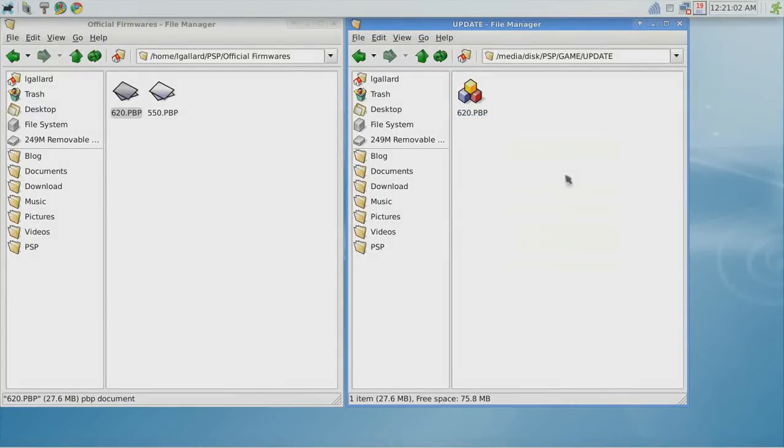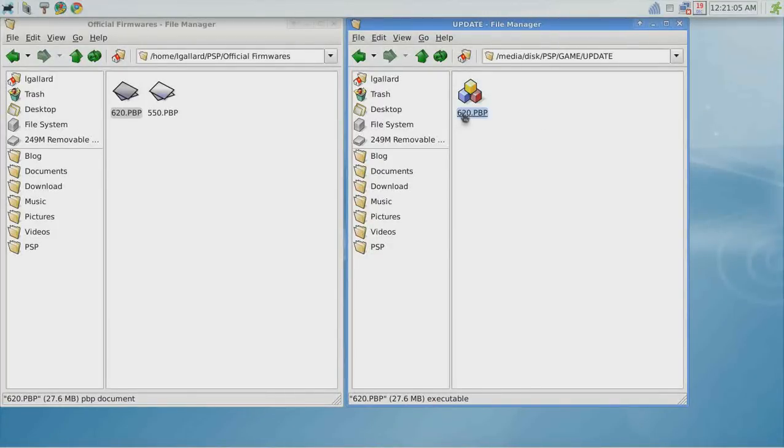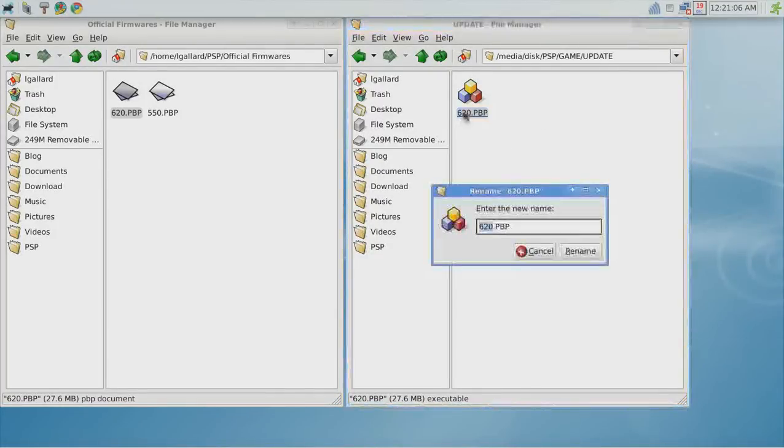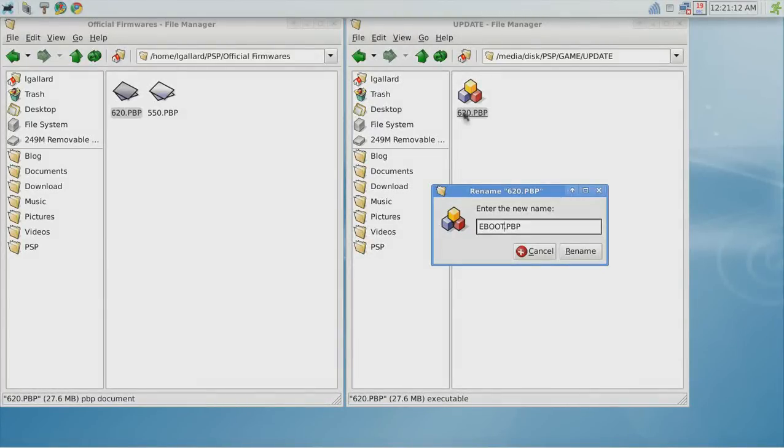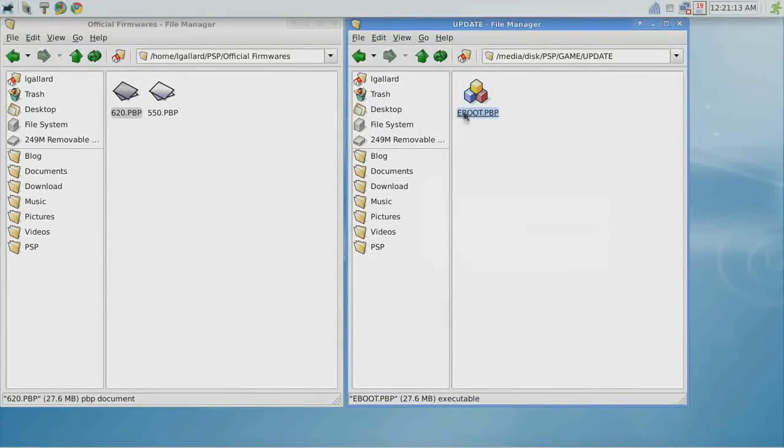You have to rename the file to eboot.pbp. Now unmount the volume.